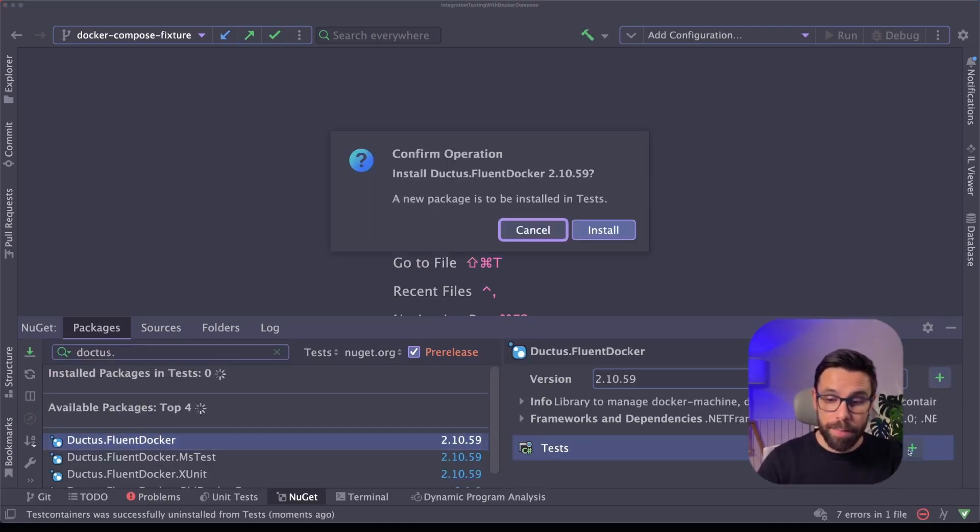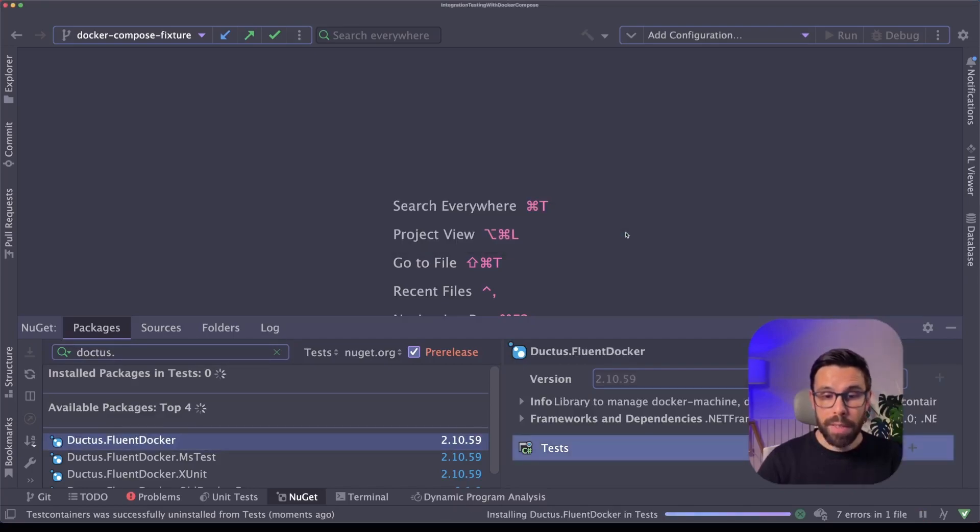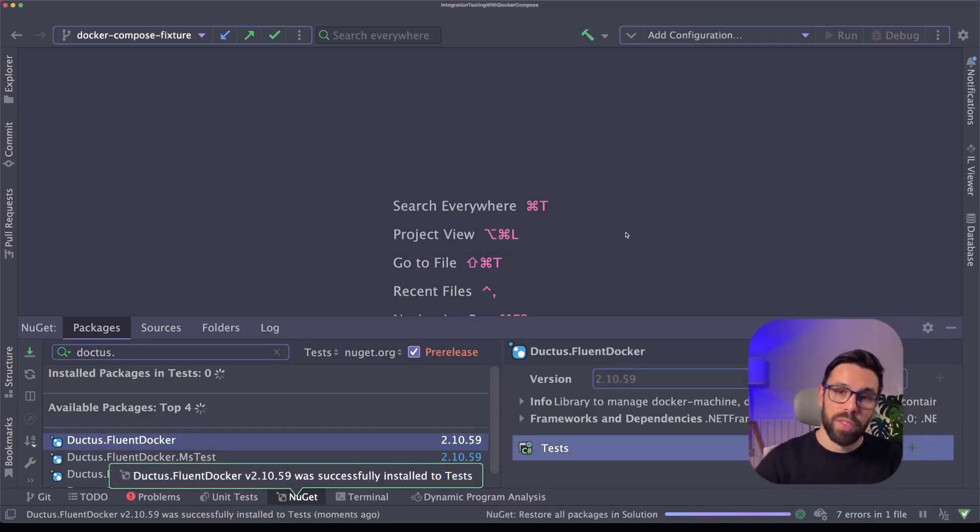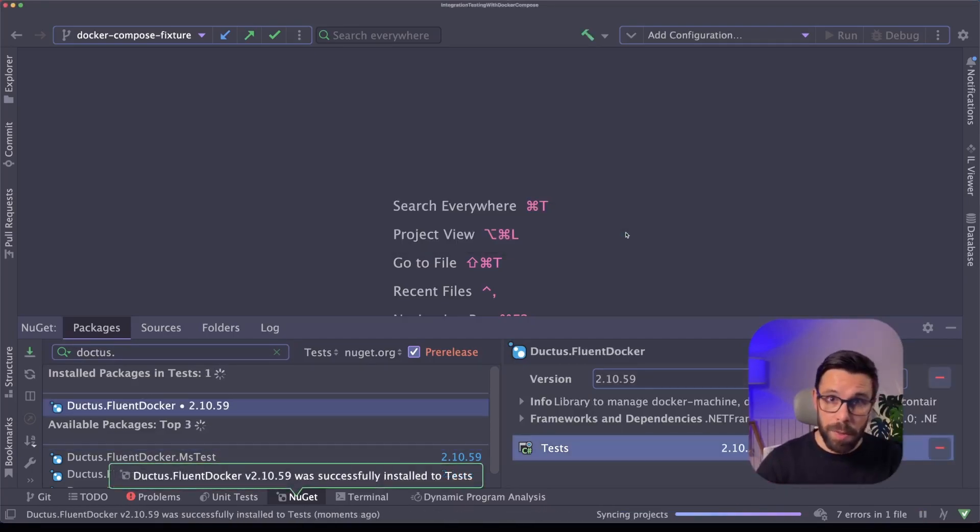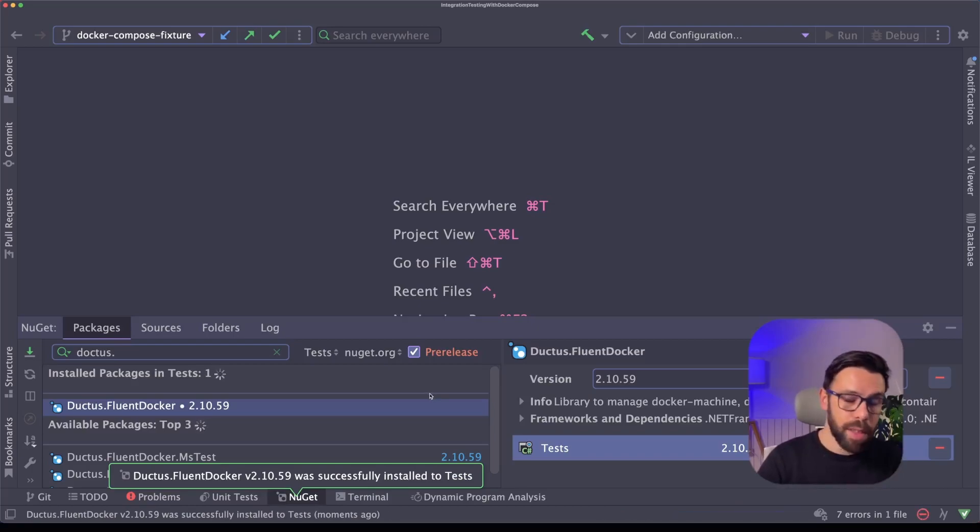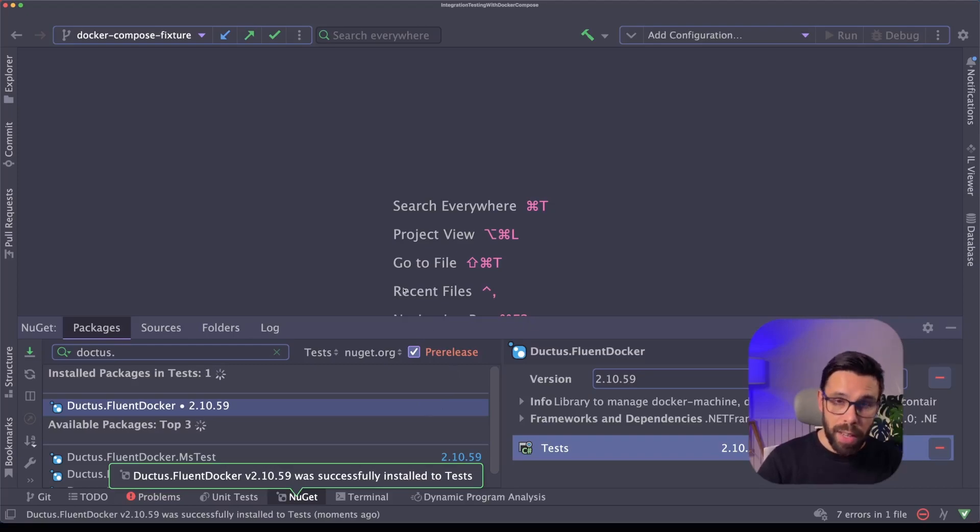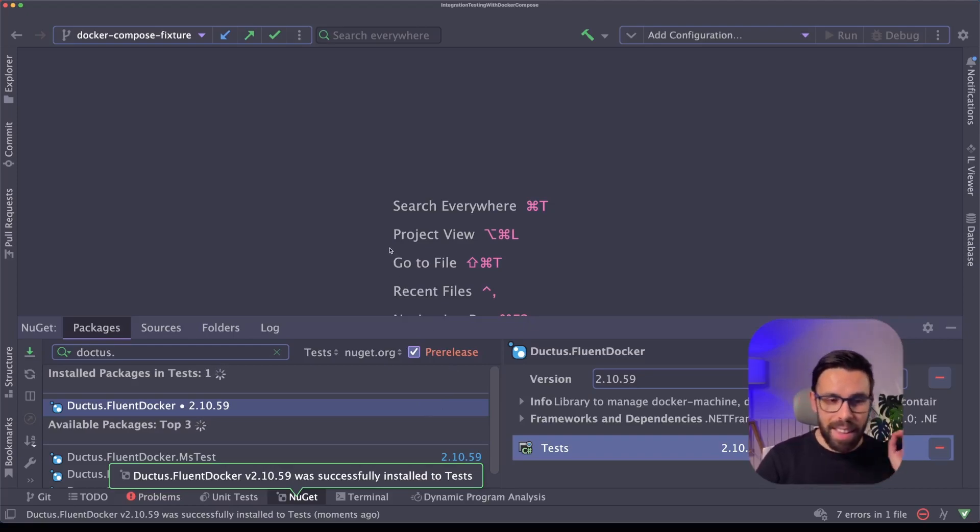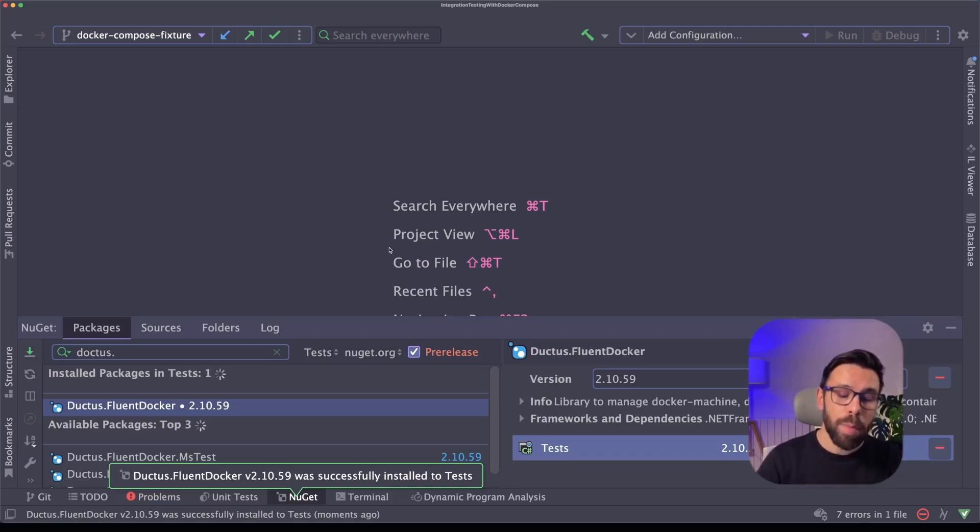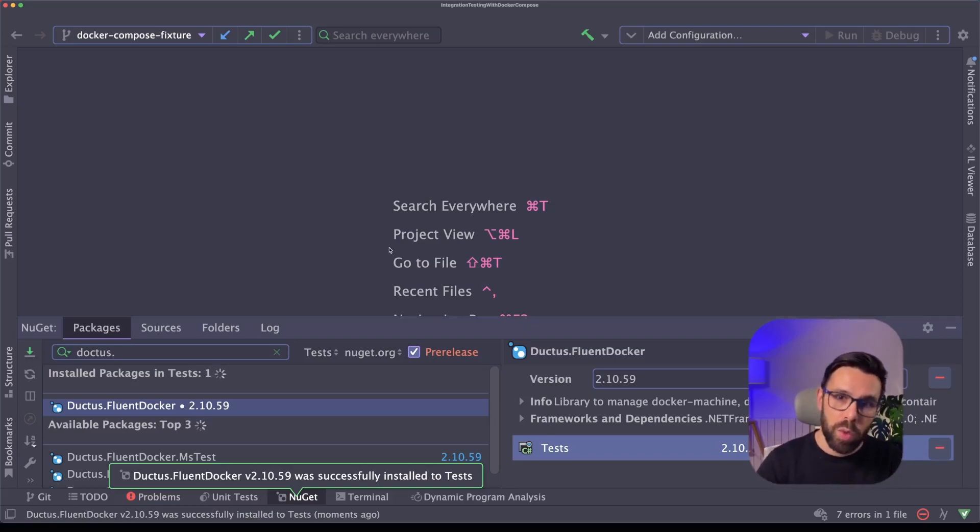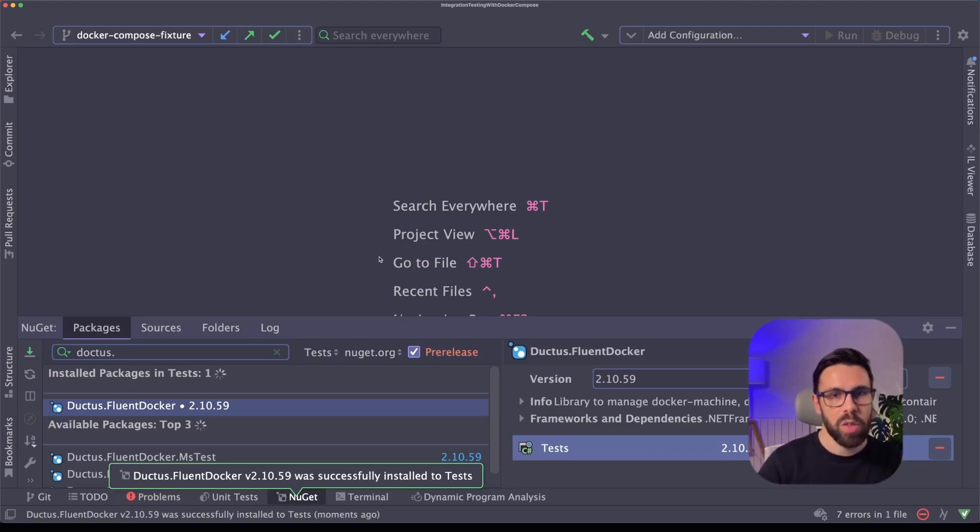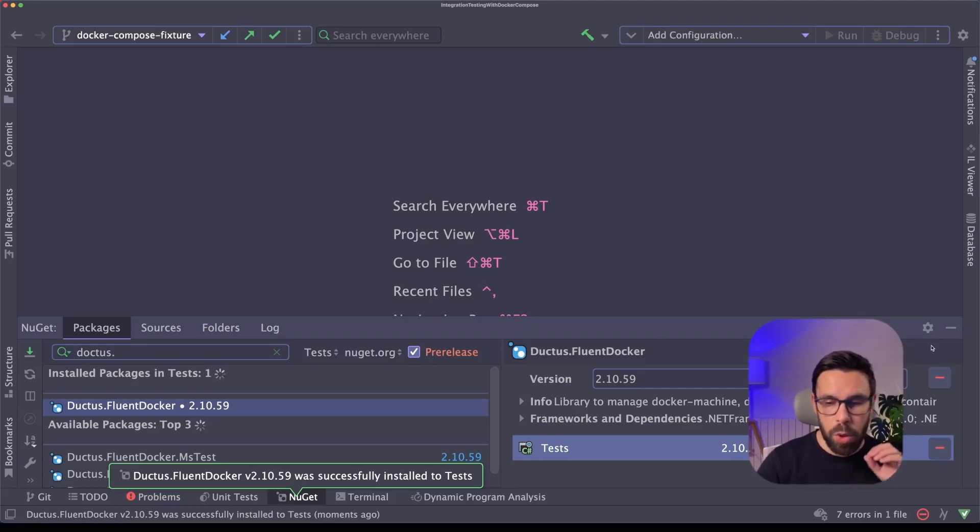FluentDocker is a library that helps you build docker containers using C-sharp with a Fluent API. But in fact, FluentDocker has some things for testing. There's even some fixtures for XUnit. Once again, unfortunately, the fixture that exists at the moment is not compatible with Docker Compose. So you need to do it for a single container. But we can go to that source code and learn some things and implement the thing that I will show you.